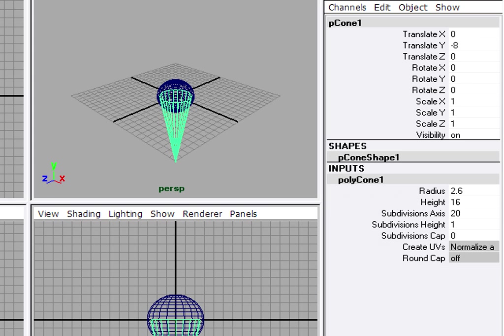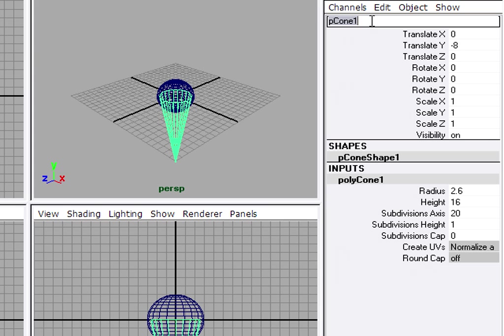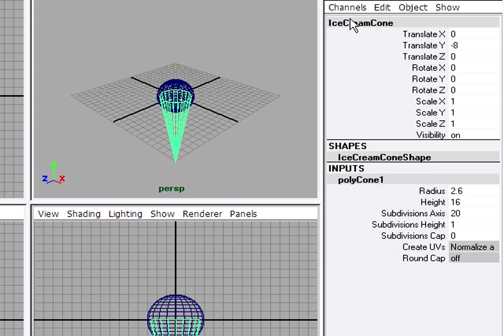Before we go any further, let's change the names of our objects so that we'll be able to figure out what they are later. With my cone selected, back in my channel box, at the top of the transform node is the name of the selected object. I'm going to click there and type in ice cream cone and press enter on the alpha keyboard. You'll notice that when I change the name of the transform node, the shape node was automatically renamed.